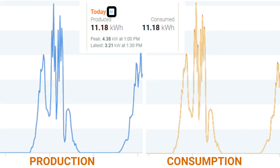In this photo you can see that in the installer portal the values reflected for production are matching exactly what we are seeing for the values of consumption. This is clear evidence of mirroring.